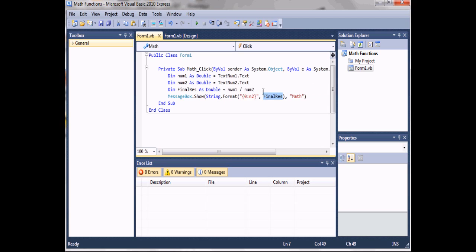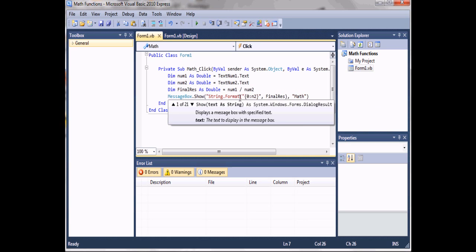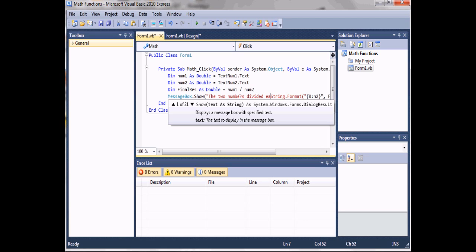I'm going to teach you one more thing and then we'll finish the tutorial. Before the formatted result, let's add a string to tell the person what just happened. We'll type in 'The two numbers divided equals'.